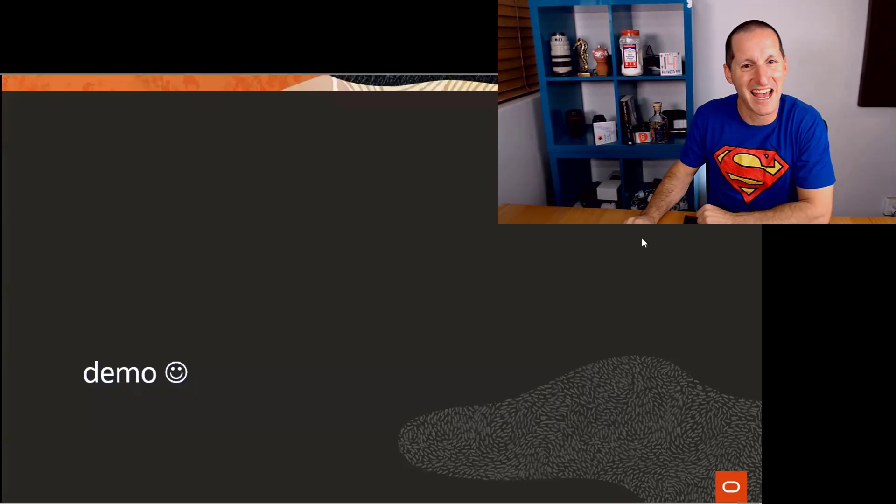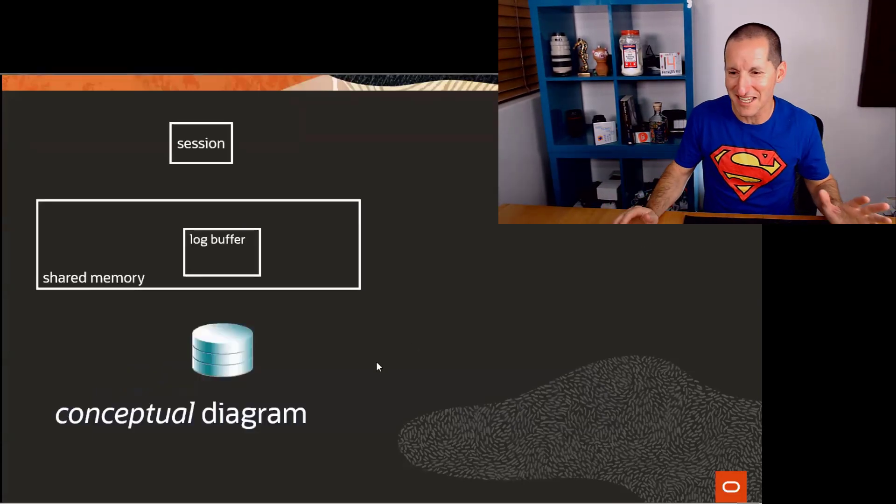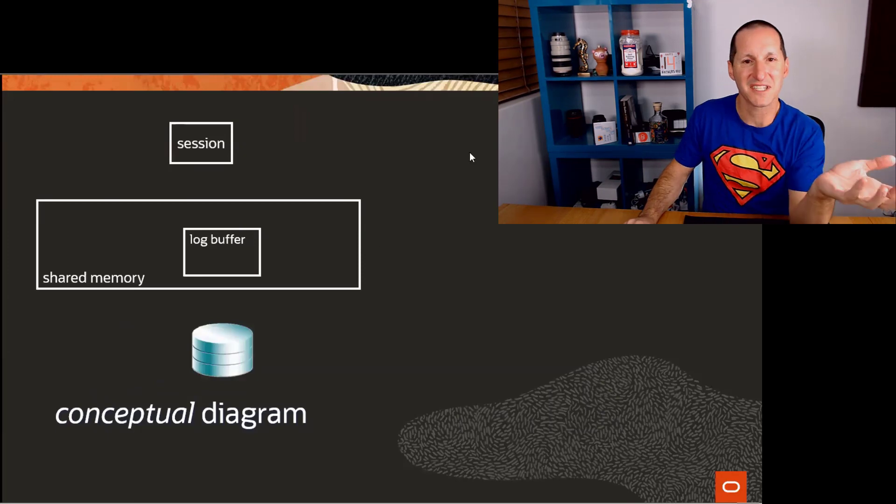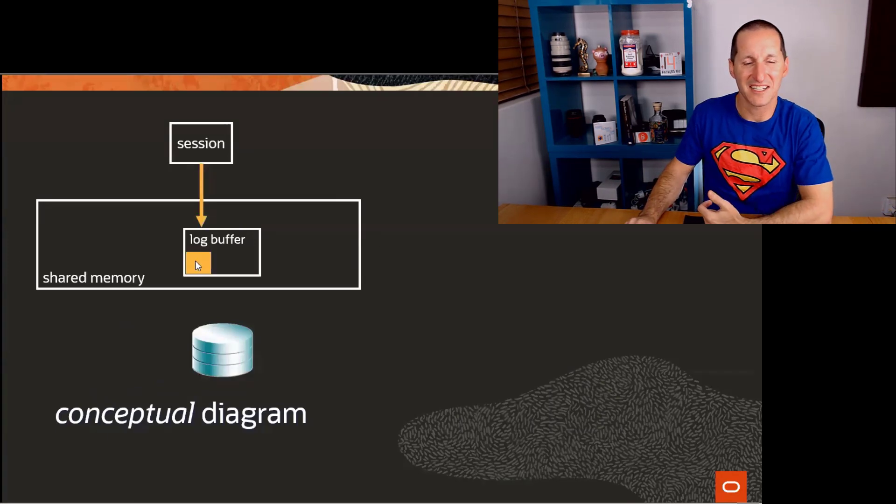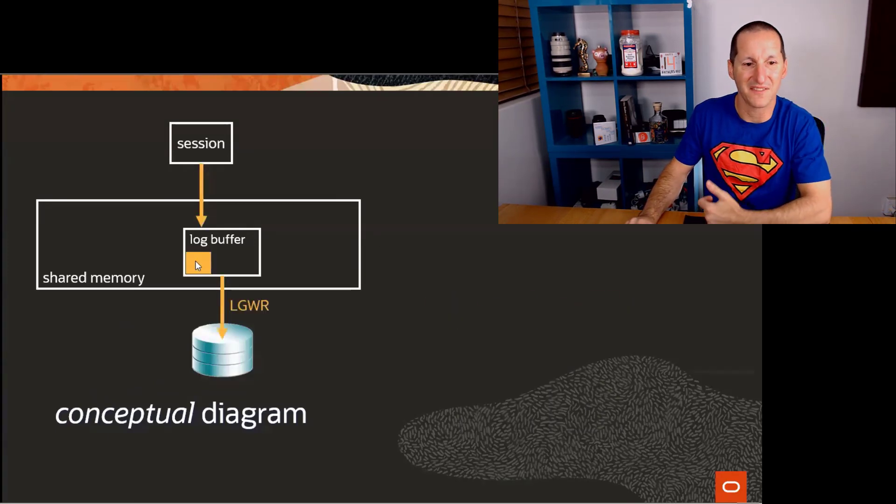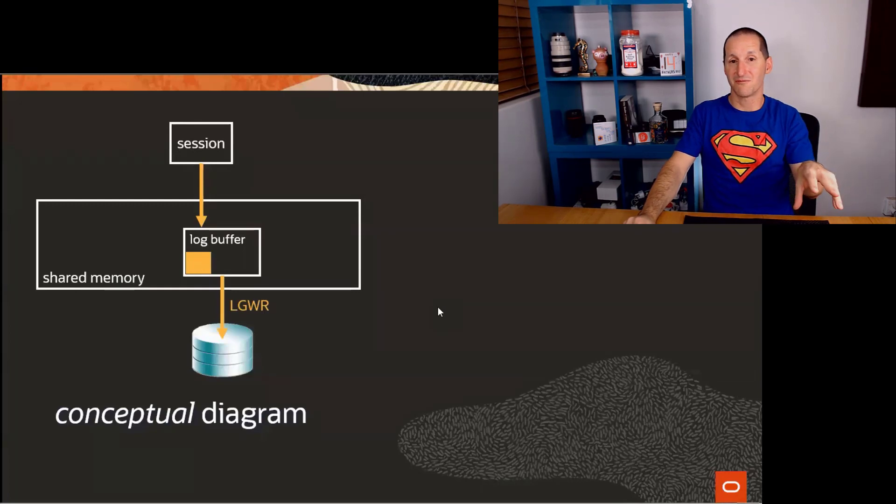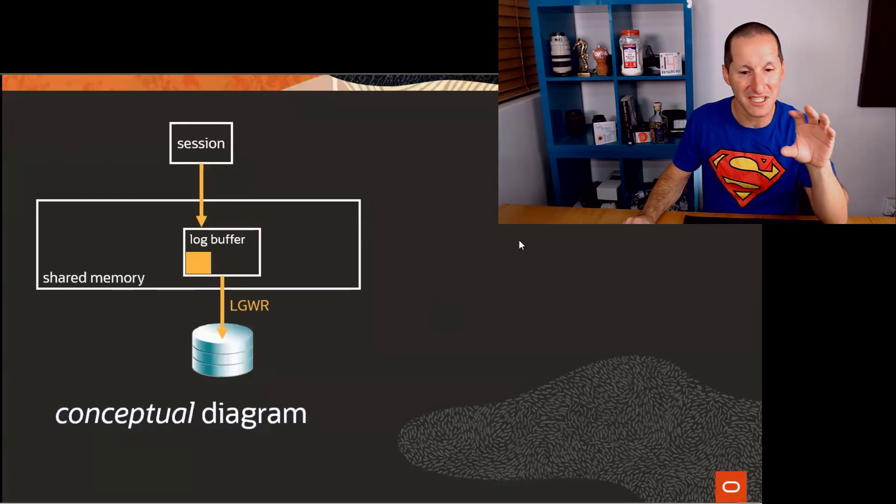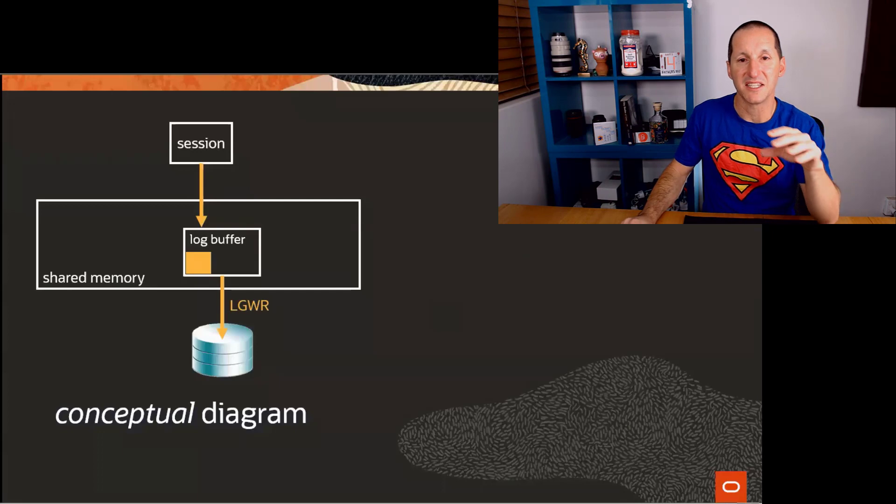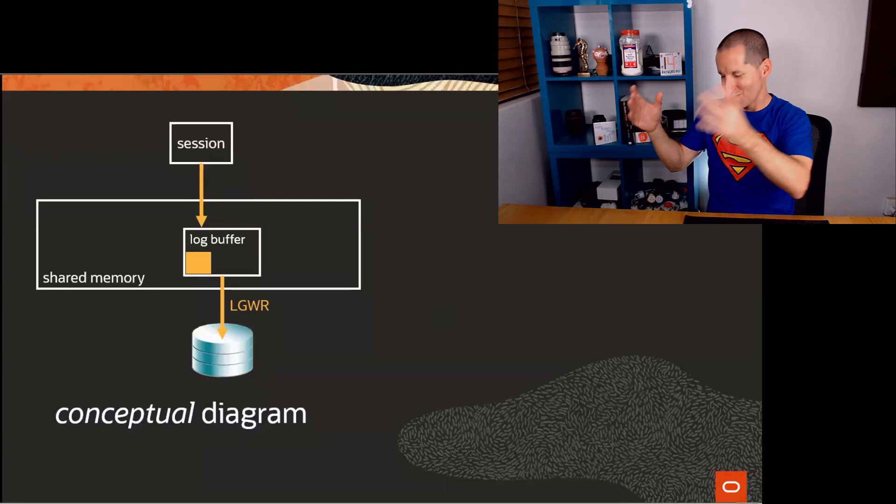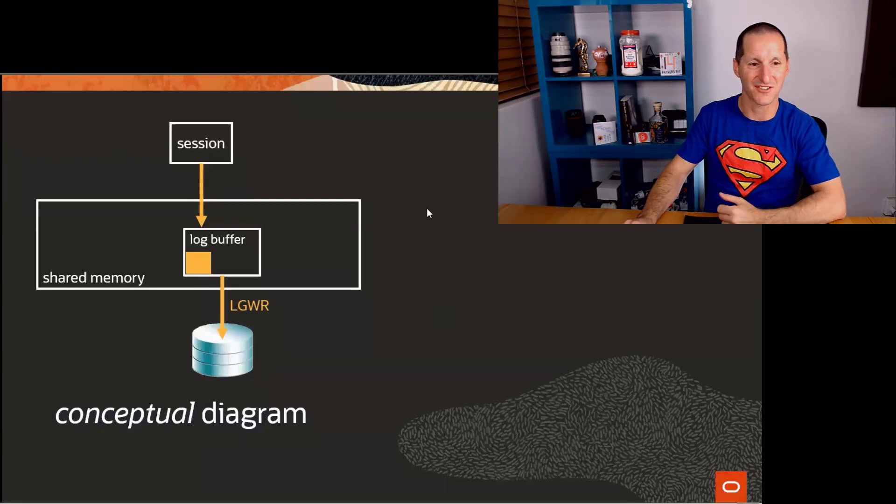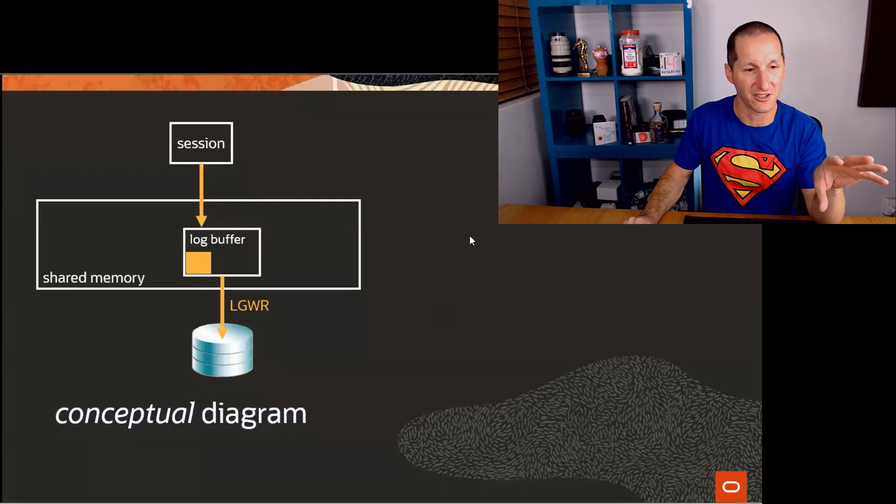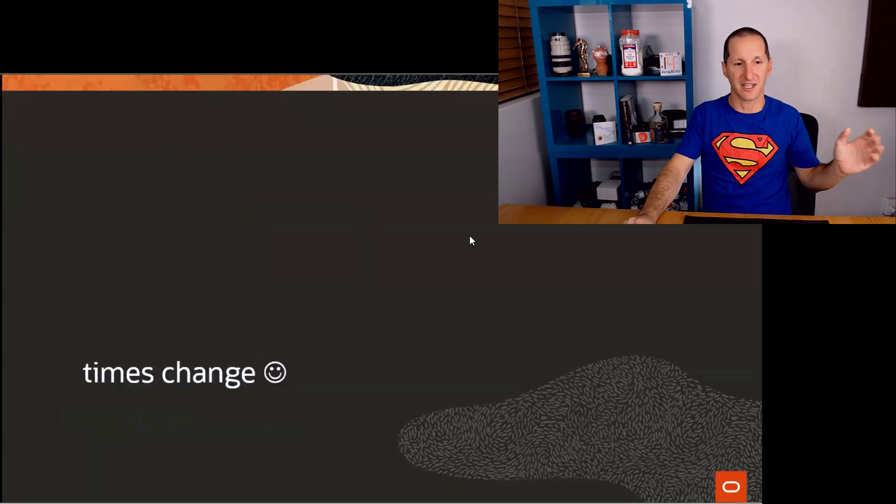And that is how the log writer works. Conceptually, let's have a talk about what's actually going on here. Your session is writing to the log writer and then it gets dumped out to the redo logs. I want to stress here, the reason I put a few diagrams on here as well is it's not as simple as one water jug. That's conceptually what's going on. That's fine to think about it that way. But times do change.